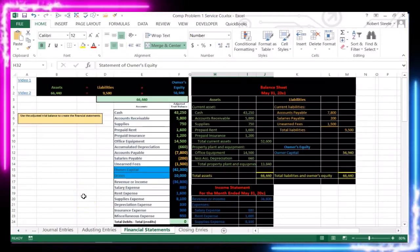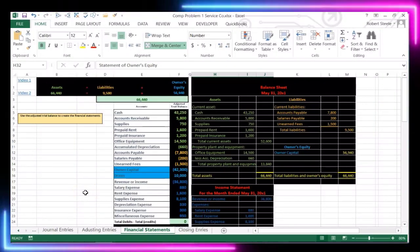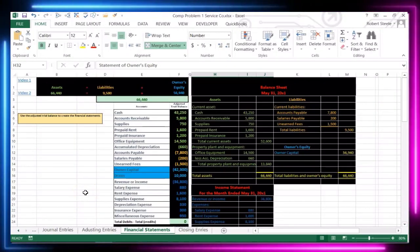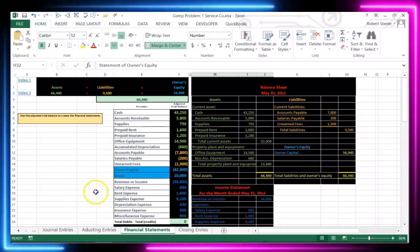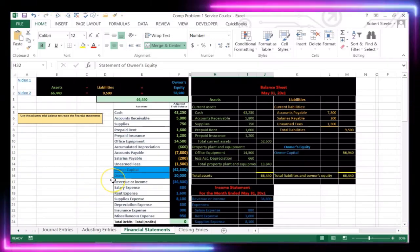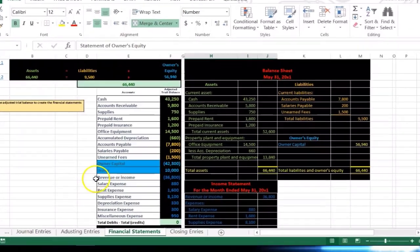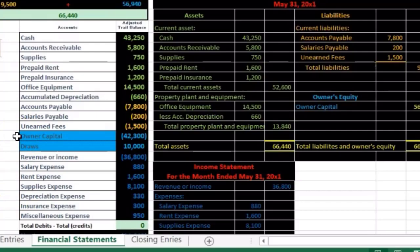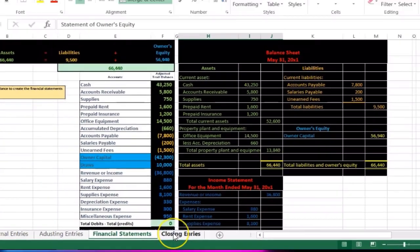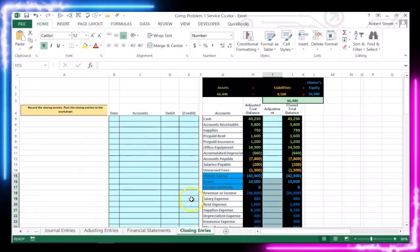Now this month we're assuming May has closed now and we want to think about the idea that these accounts that are temporary, being the income statement and draws, need to be closed out and start over so that we can then move into the next month and record the activity for the next month. So we're going to go to the closing tab.